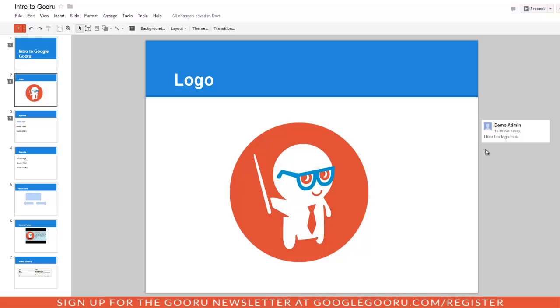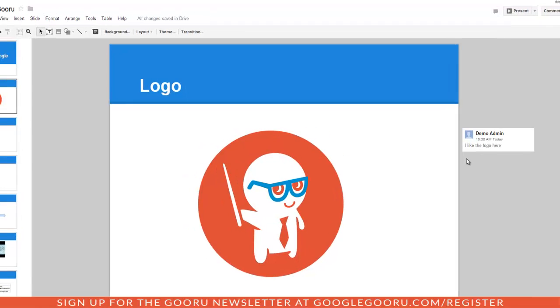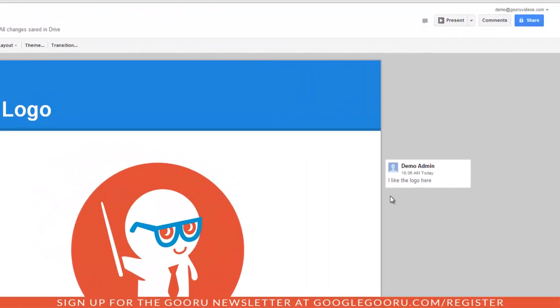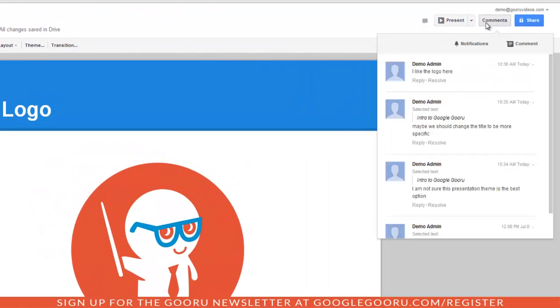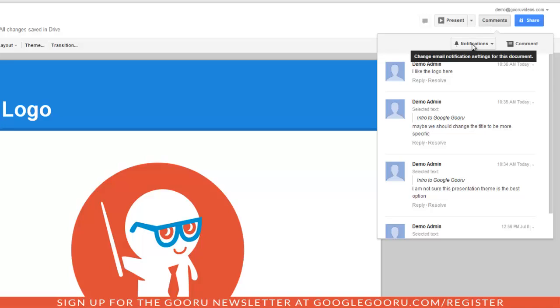You will receive email notifications for every comment added to the presentation. To control these notifications, you can click on the Comments button in the upper right-hand corner. Select Notifications.